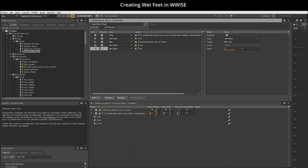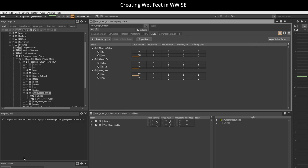To ensure that wetstep puddle and wetstep sneakers only play after the character exits the water, I made sure wet feet state group voice volume on their states tab was at minus 96dB for no.